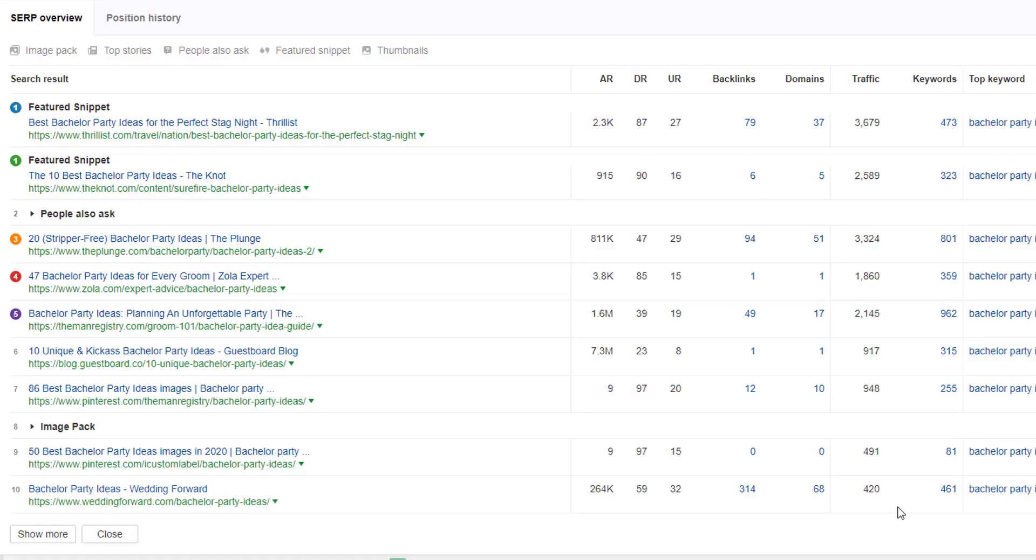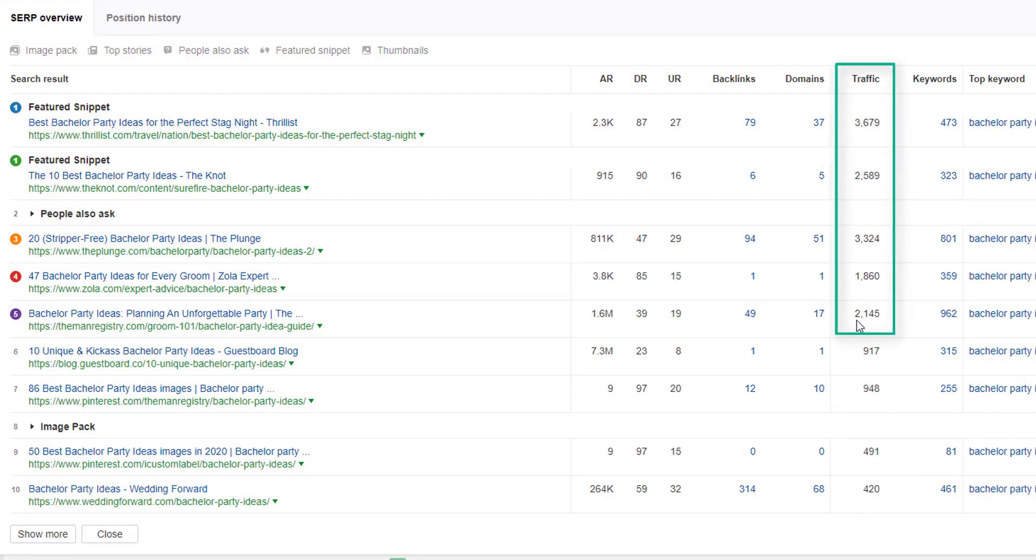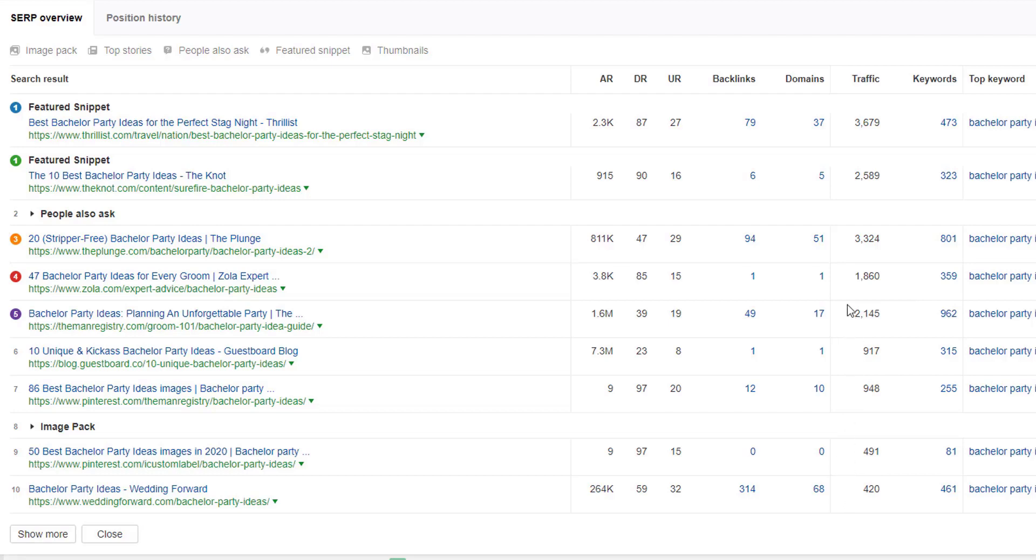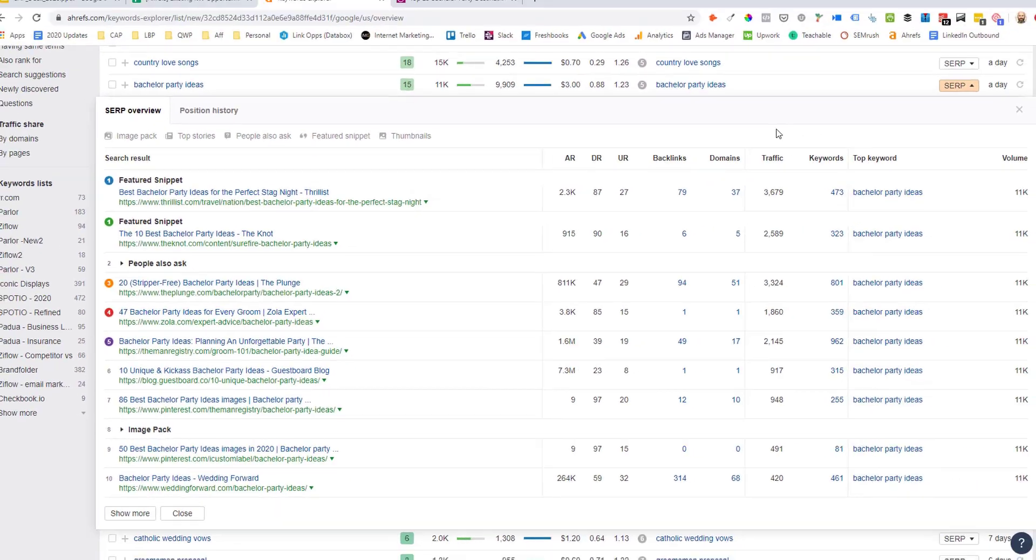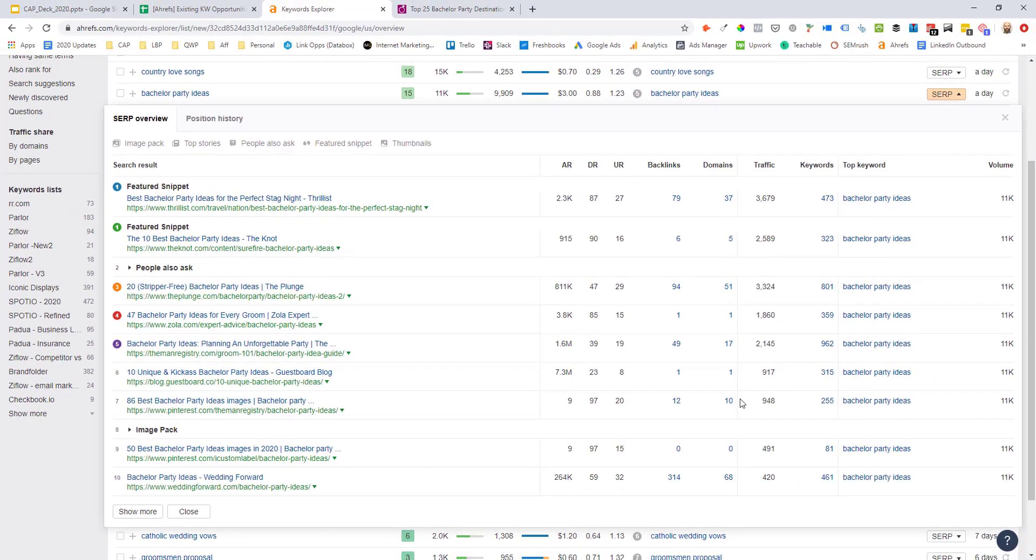if we look at the traffic column, we can see that for Wedding Forward, they're getting an estimate of 420 clicks from this topic. But if they were able to move from position 10 into, say, the top five, you can see that now we're looking at potentially a couple thousand organic visits from that one URL. So that would be about a 5x increase in organic traffic if they can move from the bottom of page one into the top five positions. So that's a significant organic traffic increase just to one asset.